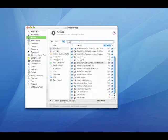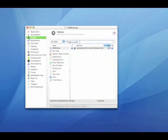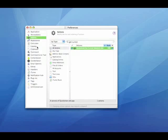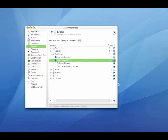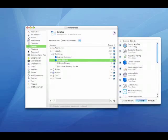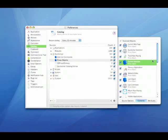Next, go to the actions. We're going to make sure that we've got the get current selection action. To make sure you've got that, if you don't, go to catalog, Quicksilver, and proxy objects. Make sure that's checked. There you see the current selection as one of the actions available.